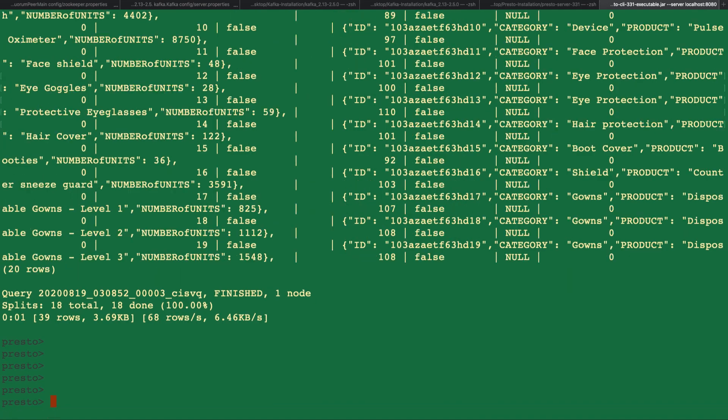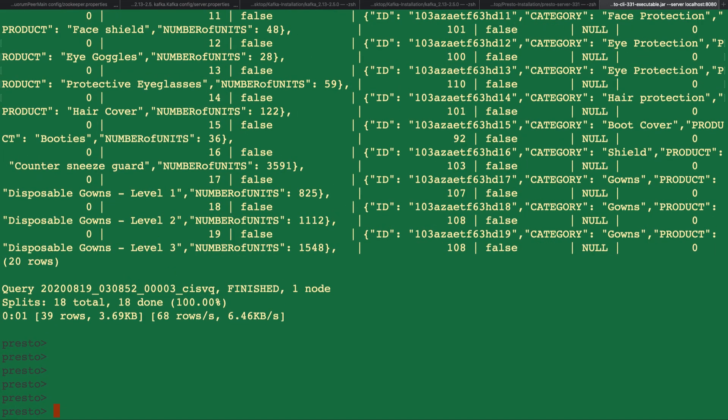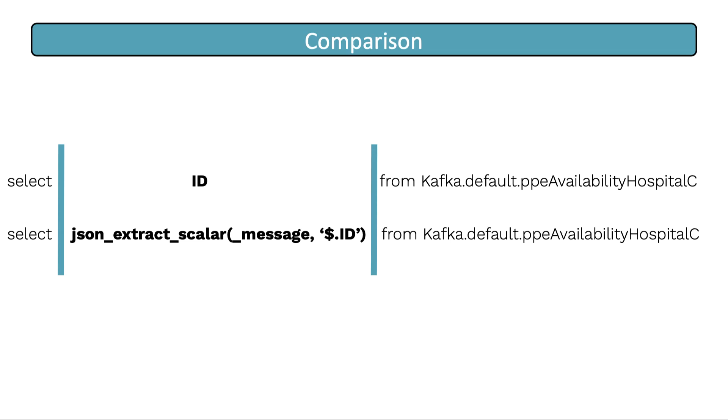Let's examine the syntax. The first line is a typical ANSI SQL query. The next line does exactly the same thing as the first line, but instead it uses a Presto JSON function.